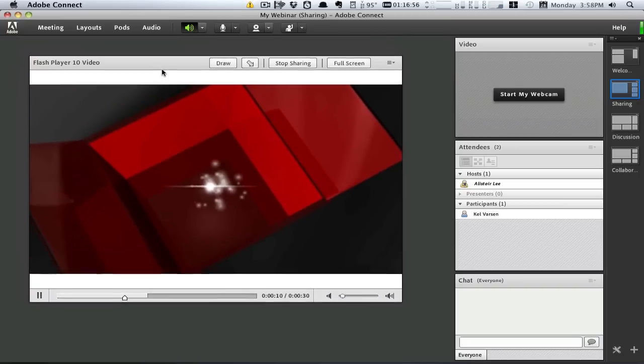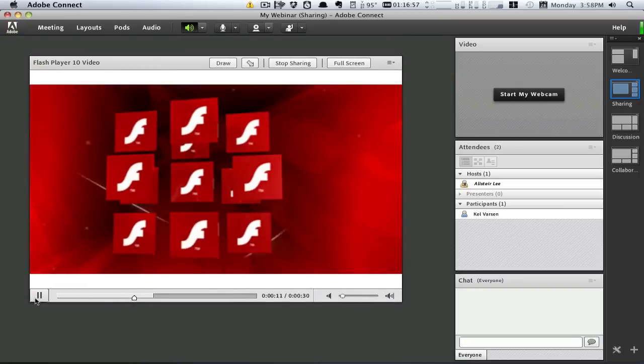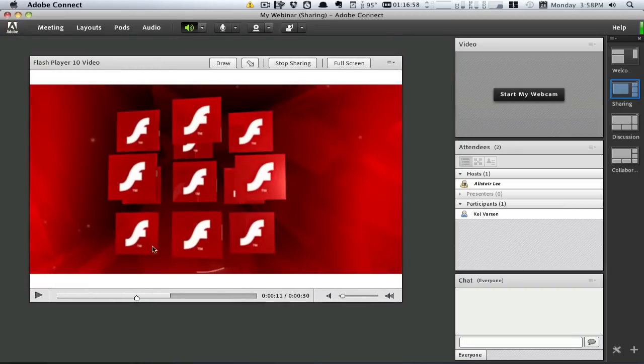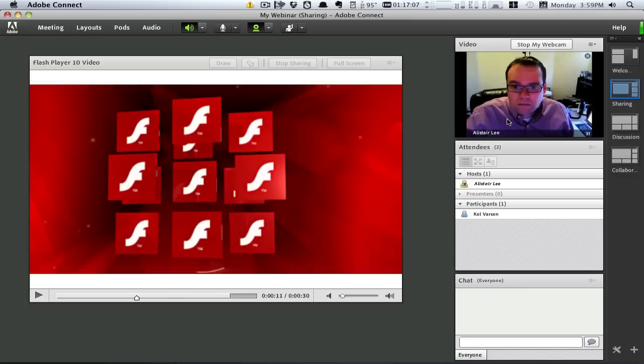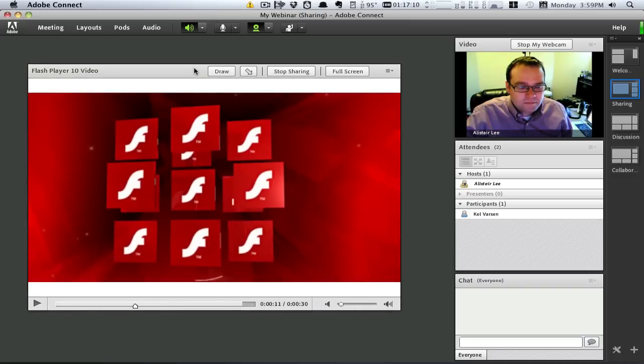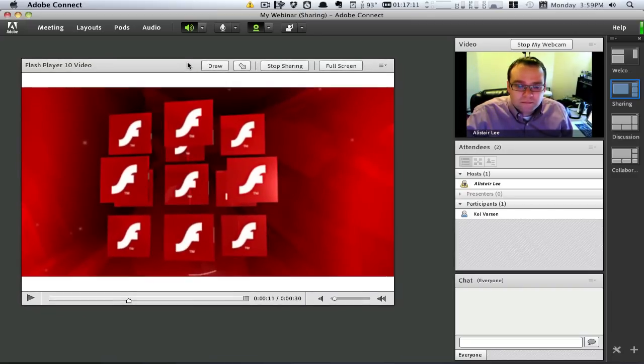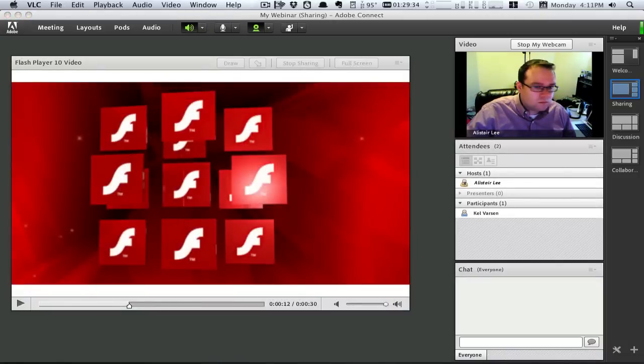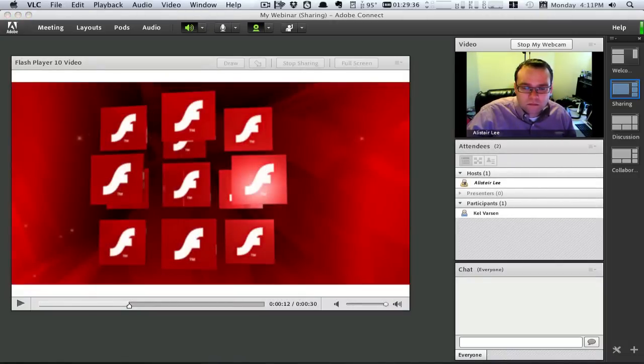In addition, a webcam pod provides the ability to personalize the event with the highest quality live video in the industry. All of the functionality in Adobe Connect is delivered by these pods I have on screen.